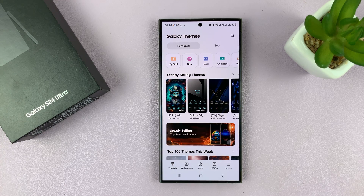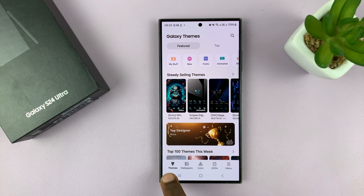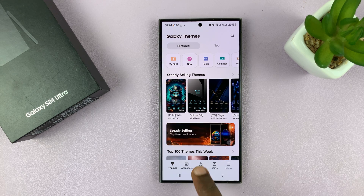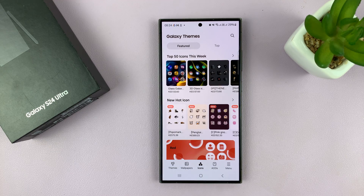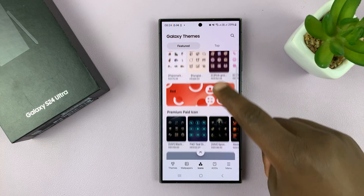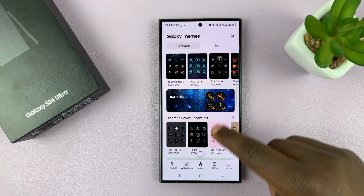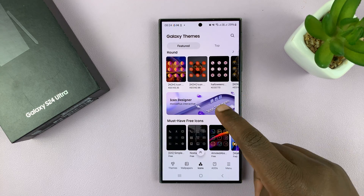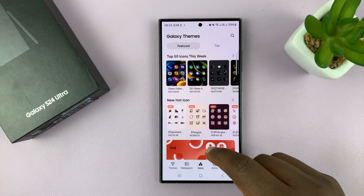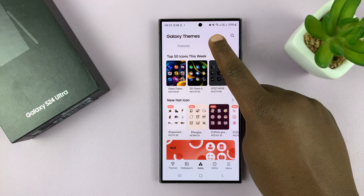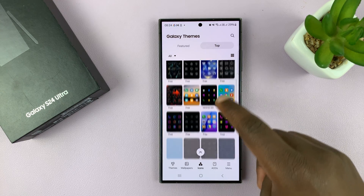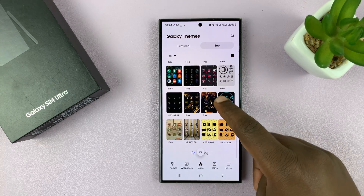In Galaxy Themes, you have options: you have Themes, Wallpapers, Icons, and Always-On Displays. You want to select Icons, and then you'll see a list of many different icons you can use on your Galaxy S24. If you go to the top, you should see the top categories for these icons.